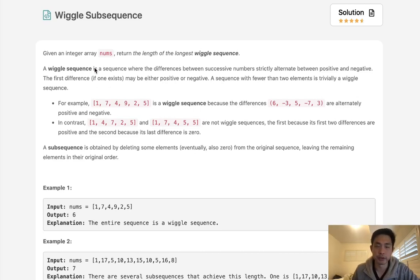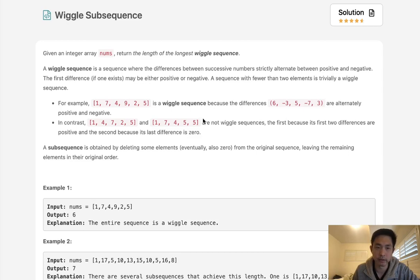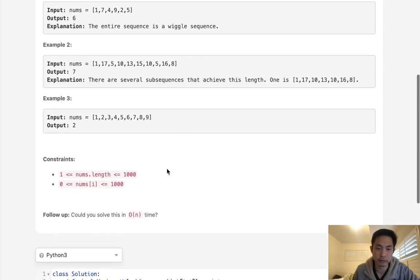Welcome to March's LeetCode Challenge. Today's problem is wiggle subsequence. Given an integer array, return the length of the longest wiggle sequence. A wiggle sequence is a sequence where the differences between successive numbers alternate between positive and negative. In other words, the difference from the previous element is going to be first positive and then negative. A subsequence is obtained by deleting some elements from the original sequence, leaving the remaining elements in original order, so we can skip numbers. We want to solve this in O(n) time.